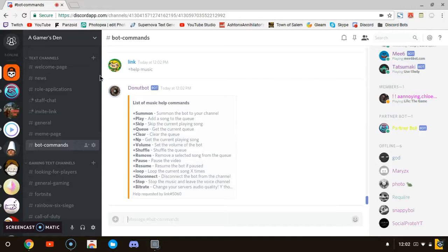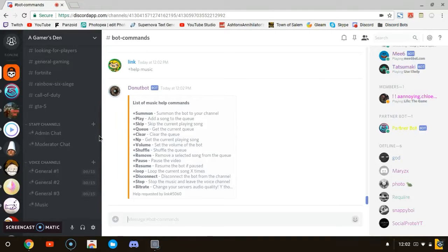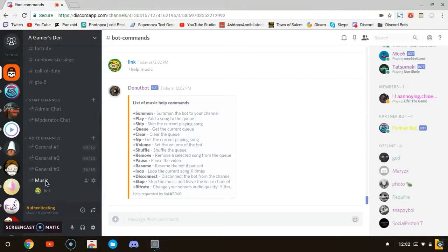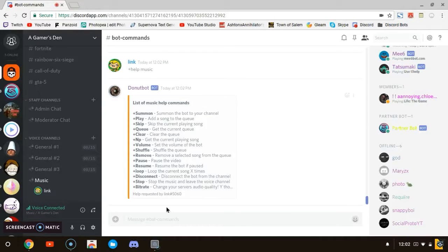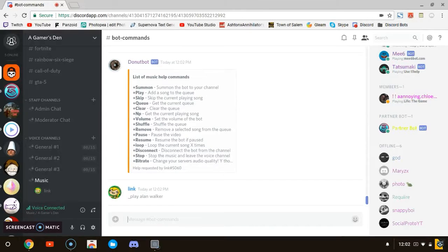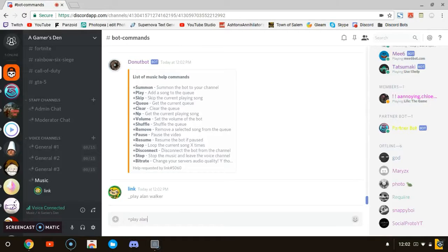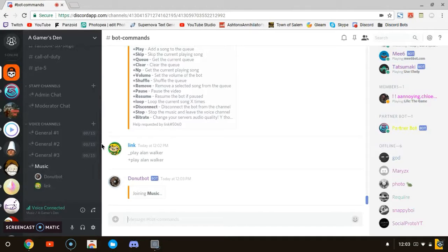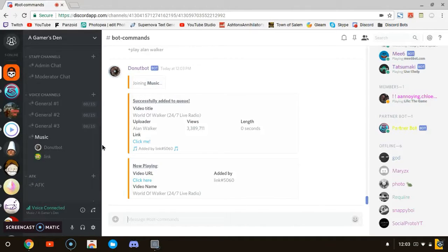And then you got play and everything. So if you have a music chat or music voice channel, you can join that. Then you can do plus play Alan Walker. I did that wrong, hold on. Plus play Alan Walker because we don't want any copyright, then Donut, but we're going to join. And then there you go, it's added to the queue.